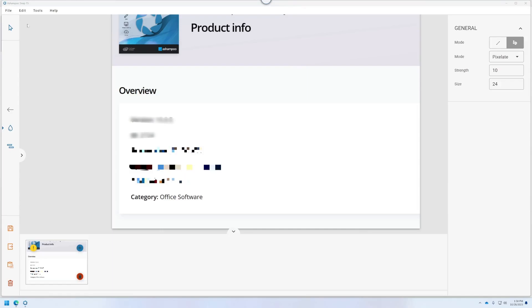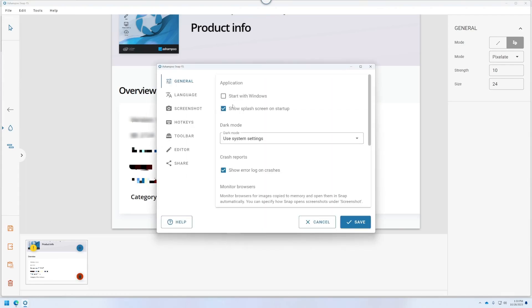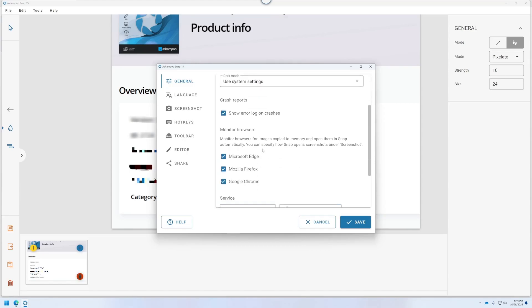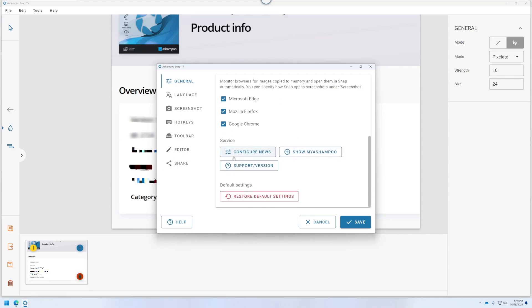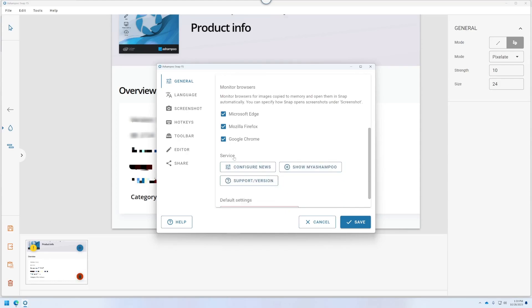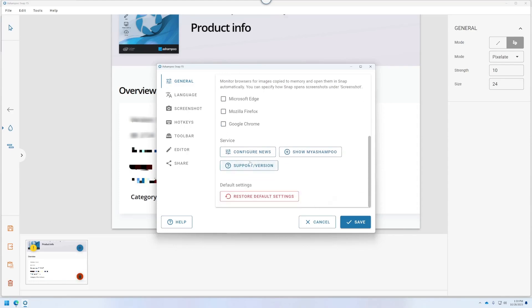Now, one area I have not checked out yet is one I'd like to do first, usually in any program, and that is Settings. See what kind of settings they offer us. Start with Windows. Okay. I will do that. Dark mode. No, I'll just use whatever system setting I'm using. And show splash screen on startup. No, thanks. I like that that's an option to turn off. Show error log on crashes. Yes, I did have one crash. Now, I just fresh installed Windows. I don't know if I have every driver updated because I just updated the GPU, the NVIDIA driver. And that could be my fault. So I would assume it might work a little bit better on an Intel chipset, but we'll see. I'll try on, like, my other, my laptop. But anyways, you've got monitor browsers for images copied to memory and open them in Snap. I don't want to monitor browsers. Maybe that will free up some memory.